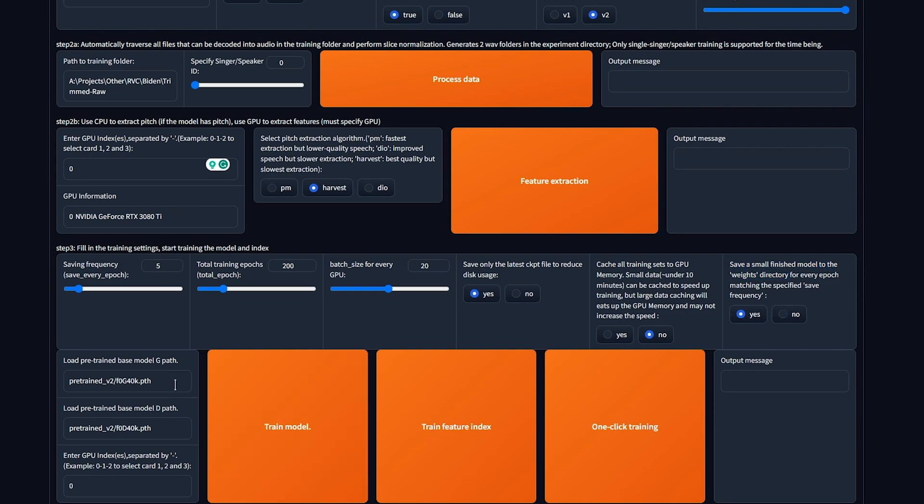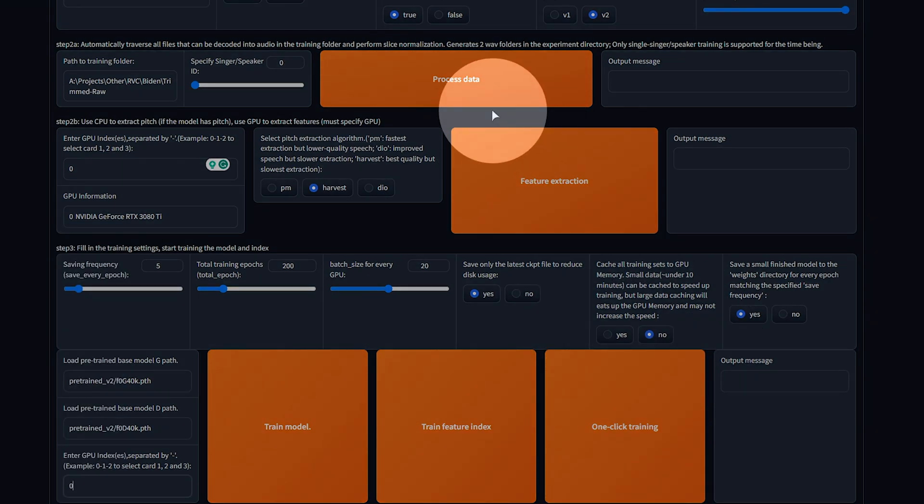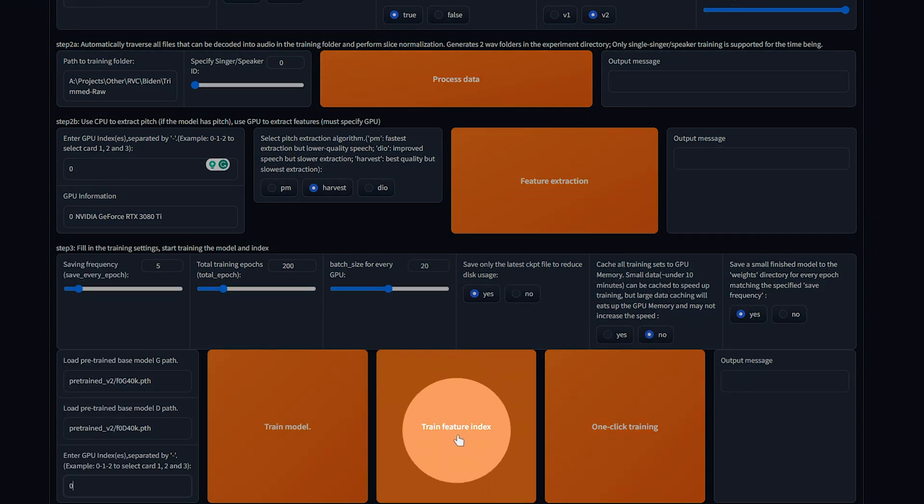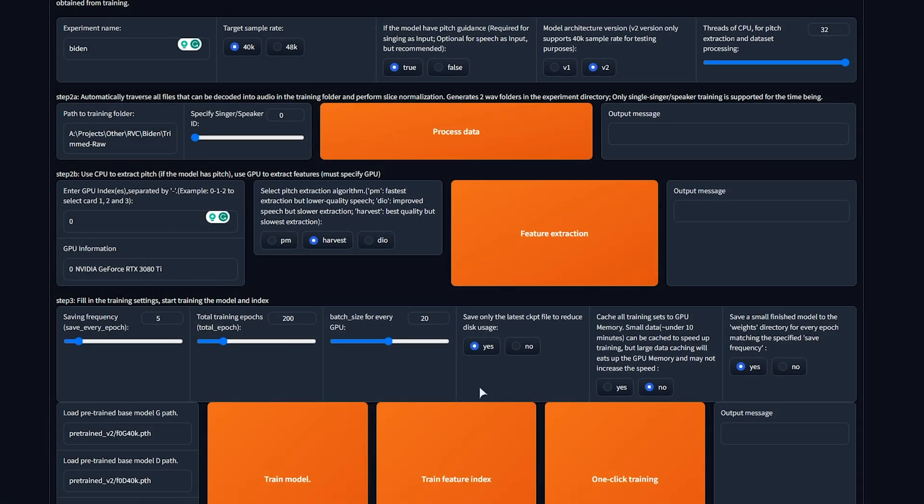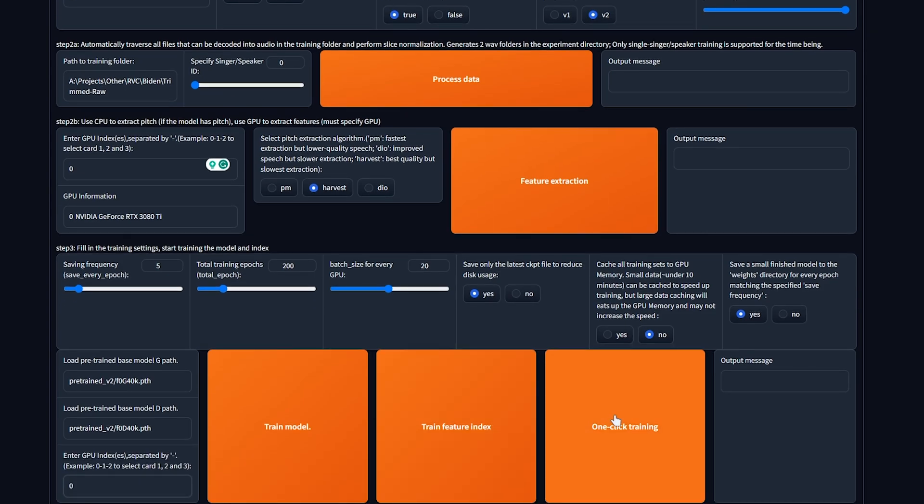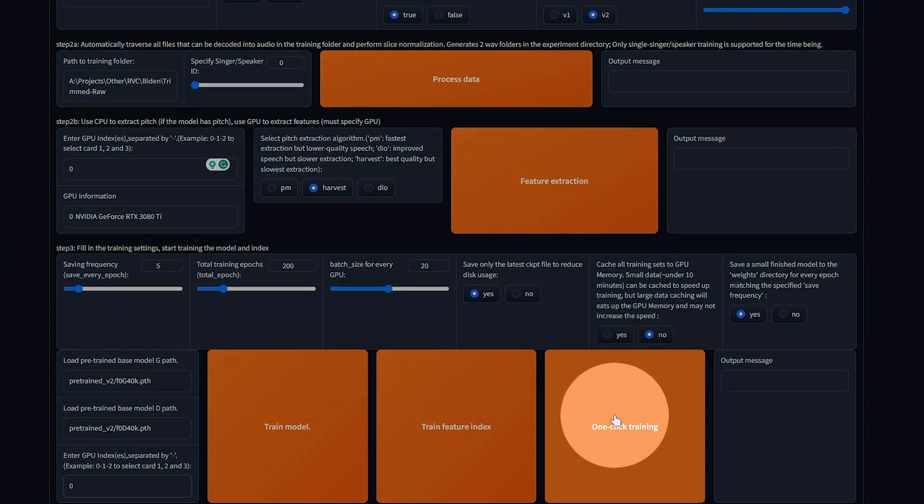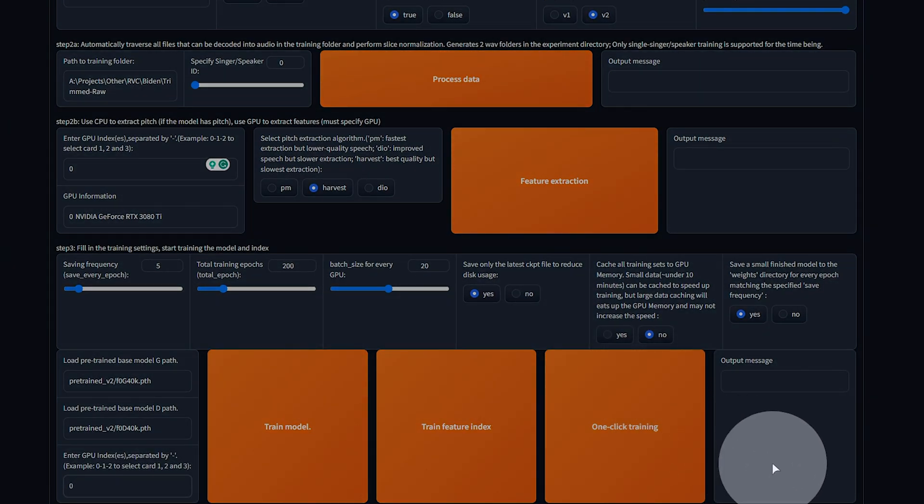Finally, at the very bottom, we have a few options you don't really need to change, and three buttons. Now, while we could go process data, feature extraction, train model, train feature index, we can just click one-click training, and it'll take all of the settings that we have on this page, and run through them in order, so you can click this button and leave your PC alone, assuming you've put in good settings.